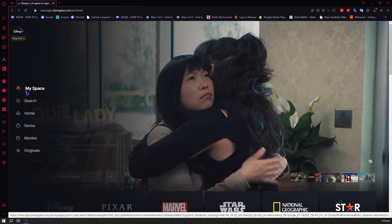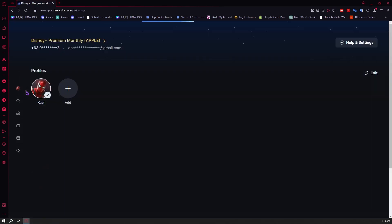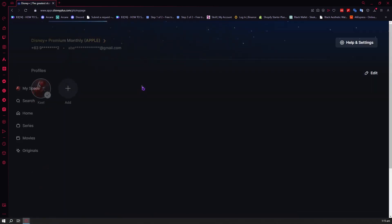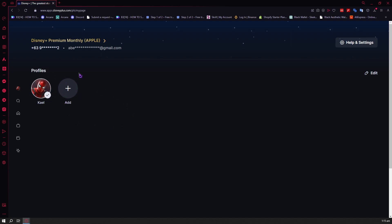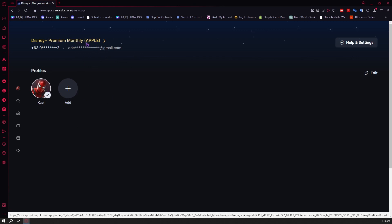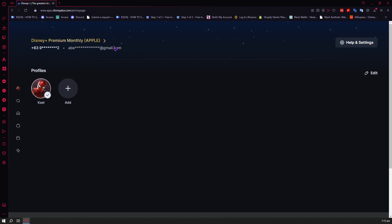So the first one is My Space. We're going to click on that, and then from here you can see all the profiles that you have. Here in Disney Plus you can have up to seven profiles, and as you can see I only have one right here. You can also see your phone number and your email address right here.